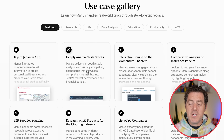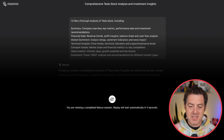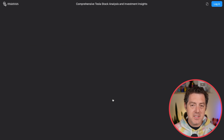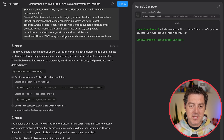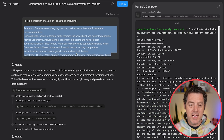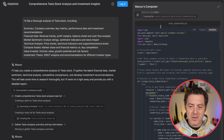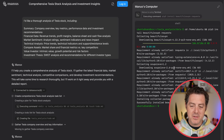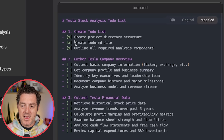Let's just watch a demo of how it works. So this is deeply analyzing the Tesla stock, and this is a replay. I'd like a thorough analysis of Tesla stock — and we give it a bunch of instructions. The first thing you'll see it do is come up with a to-do list.